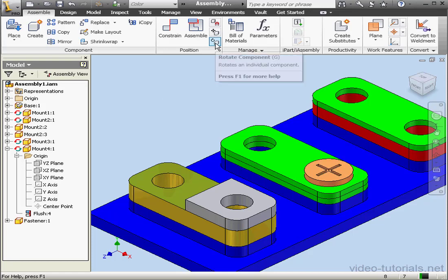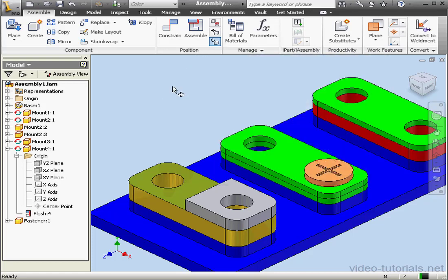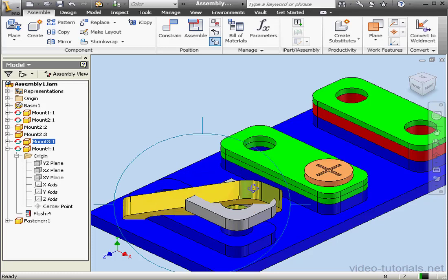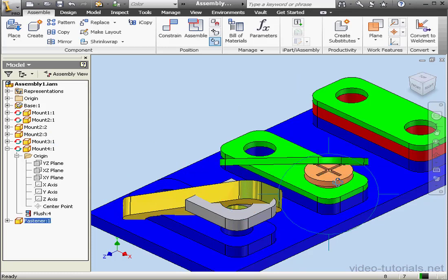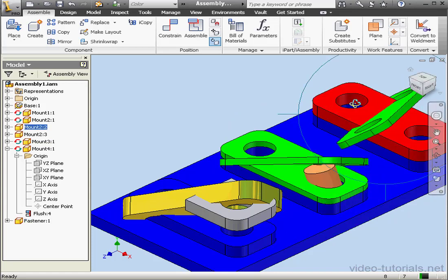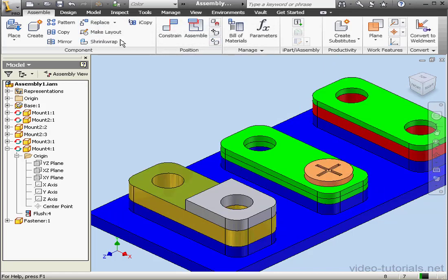Now let's activate the Rotate Component tool. We can select any component and freely rotate it in the graphic area. And when we update, we are restored to the initial state of the assembly.